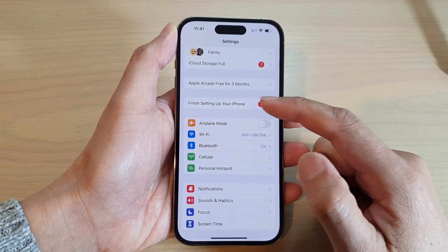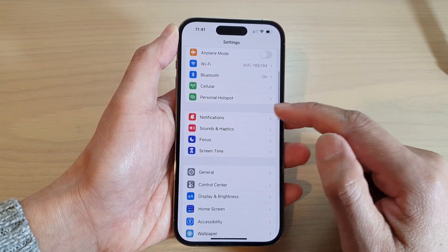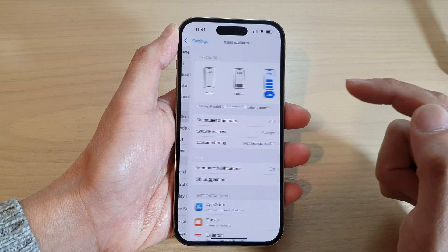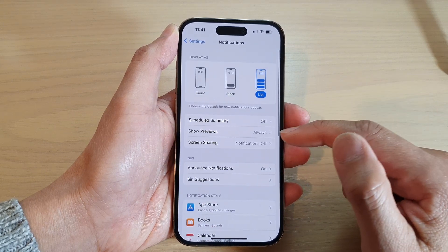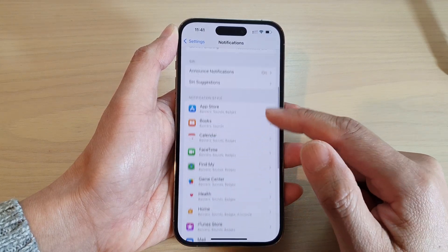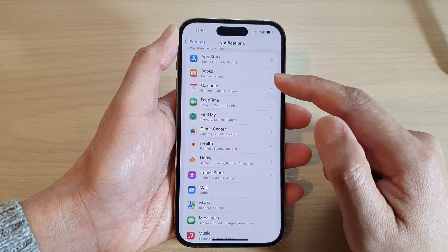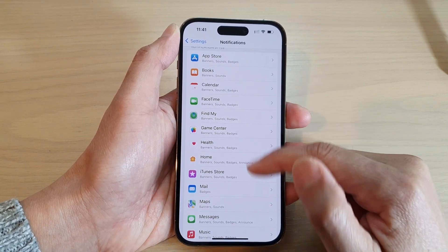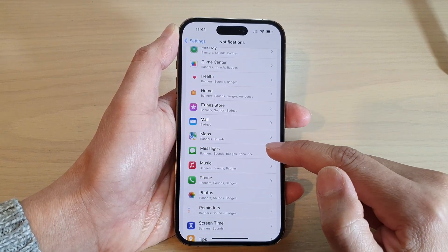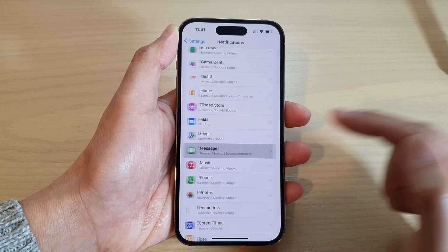In Settings, go down and tap on Notifications. In here, go down and tap on an app that you want to change. So for example, I'm going to tap on Messages.